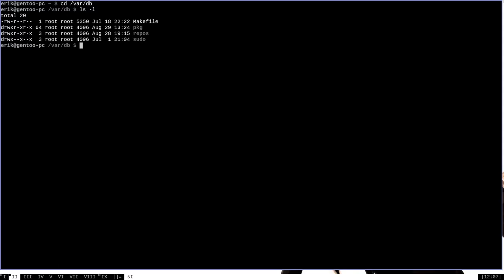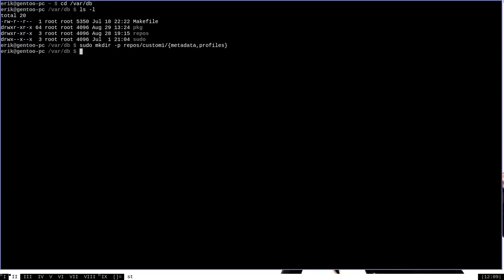Now, to start with, what we want to do is we want to create a directory structure to store our eBuild repository. So we'll want to do sudo mkdir with the -p option to create parents if they don't already exist. And then we want to create that in the repos directory here. And then a directory that contains the name of the repository. We're going to call it custom1. And then inside that, we want to create two directories. The first one called metadata and the second one called profiles.